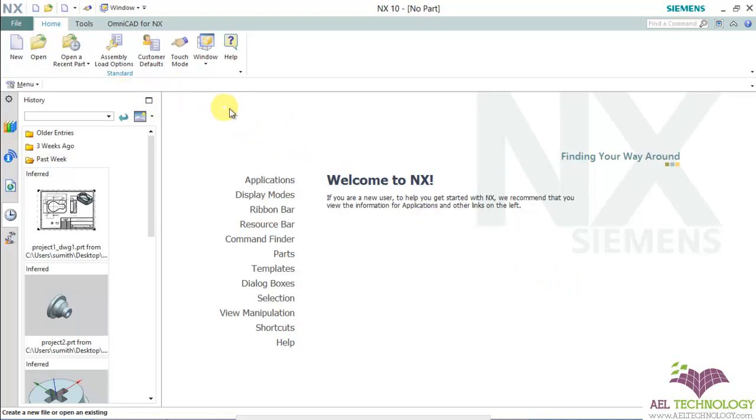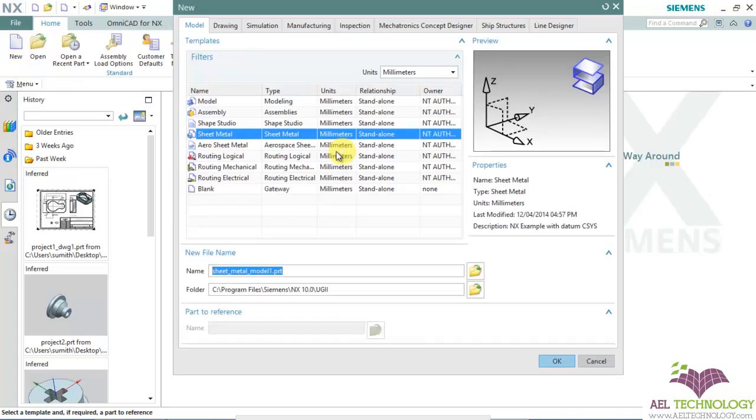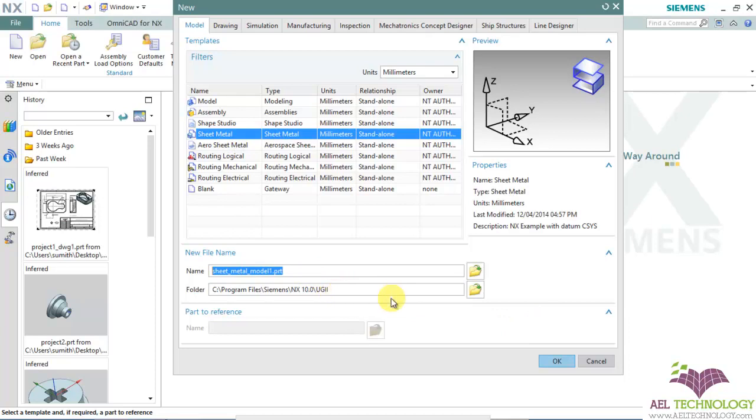Once you open NX10, click on new. Choose the unit sheet metal, name the folder, and click OK.